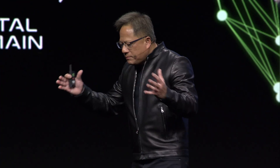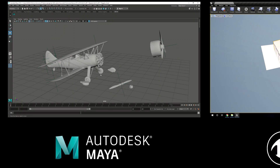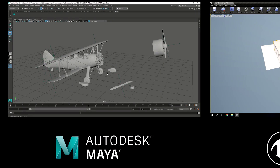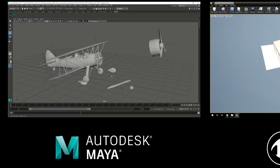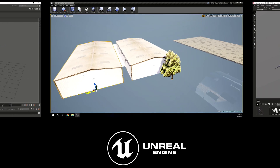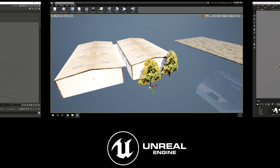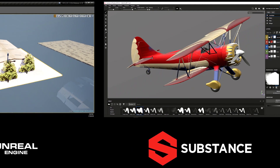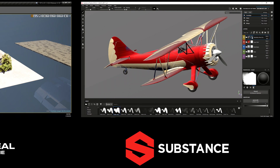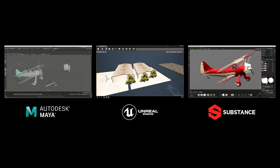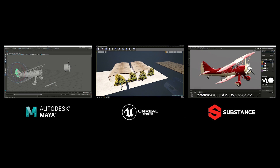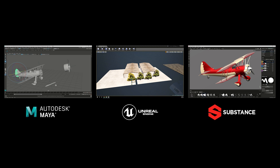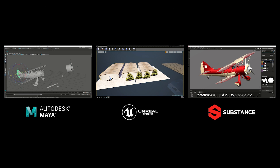The Omniverse basically connects up all of the designers and studios. It works with every tool. In the case of Maya, we're doing the design. In the case of Unreal, we're composing the environment. In the case of Substance, we're painting that airplane. We communicate with all the tools through their plug-ins, using USD and using MDL.